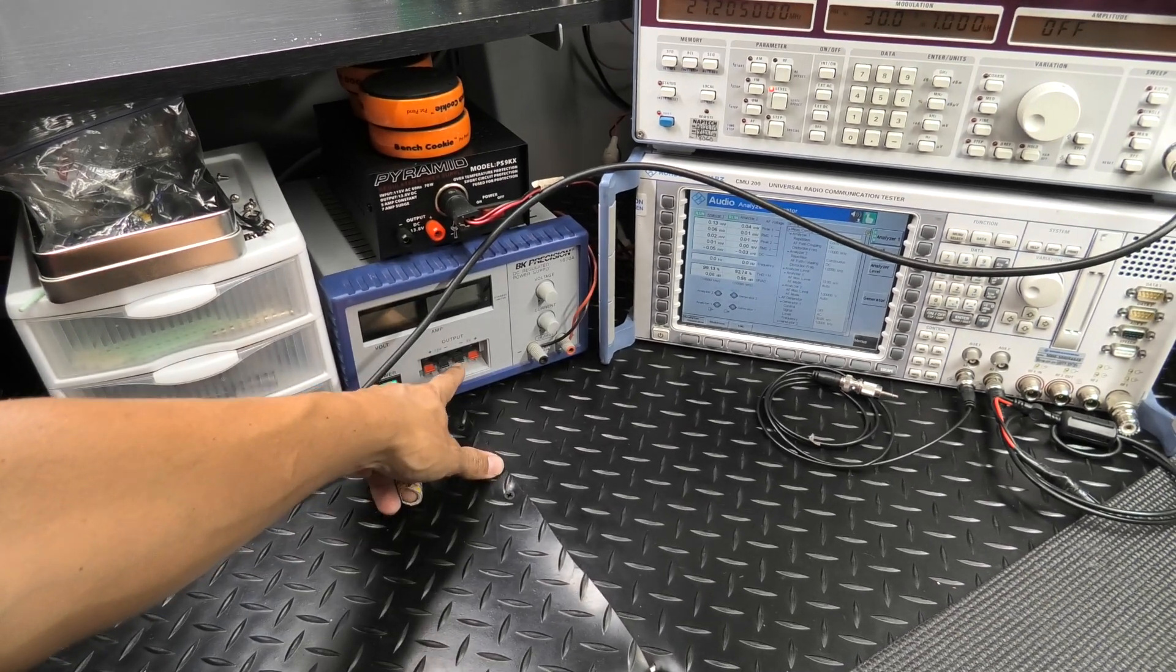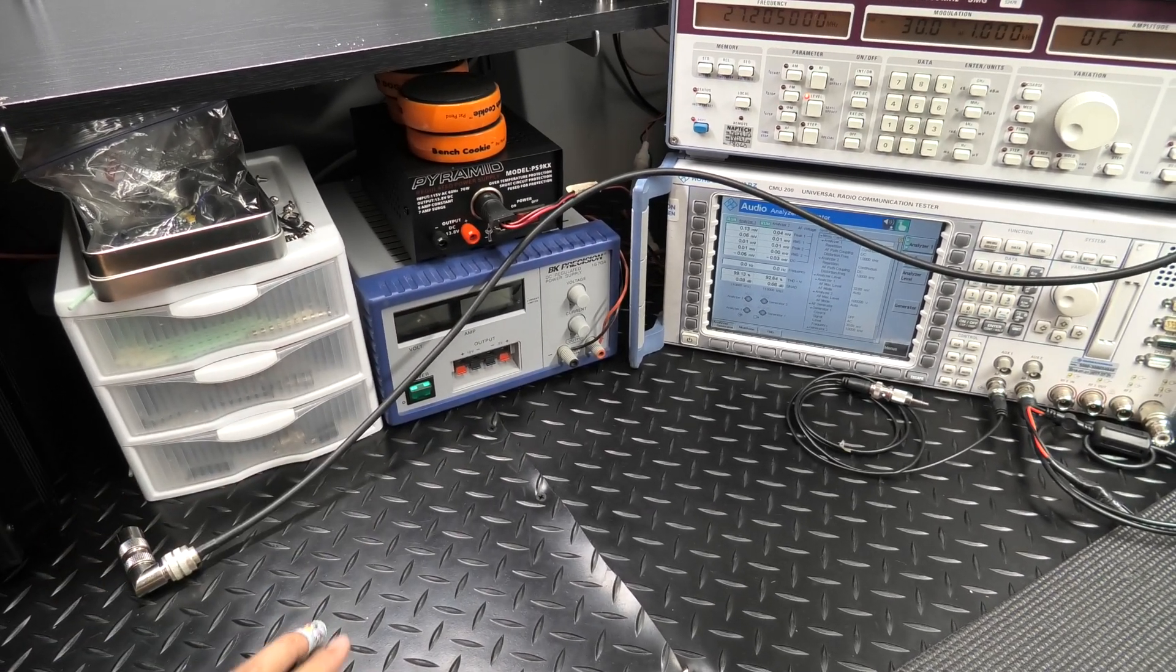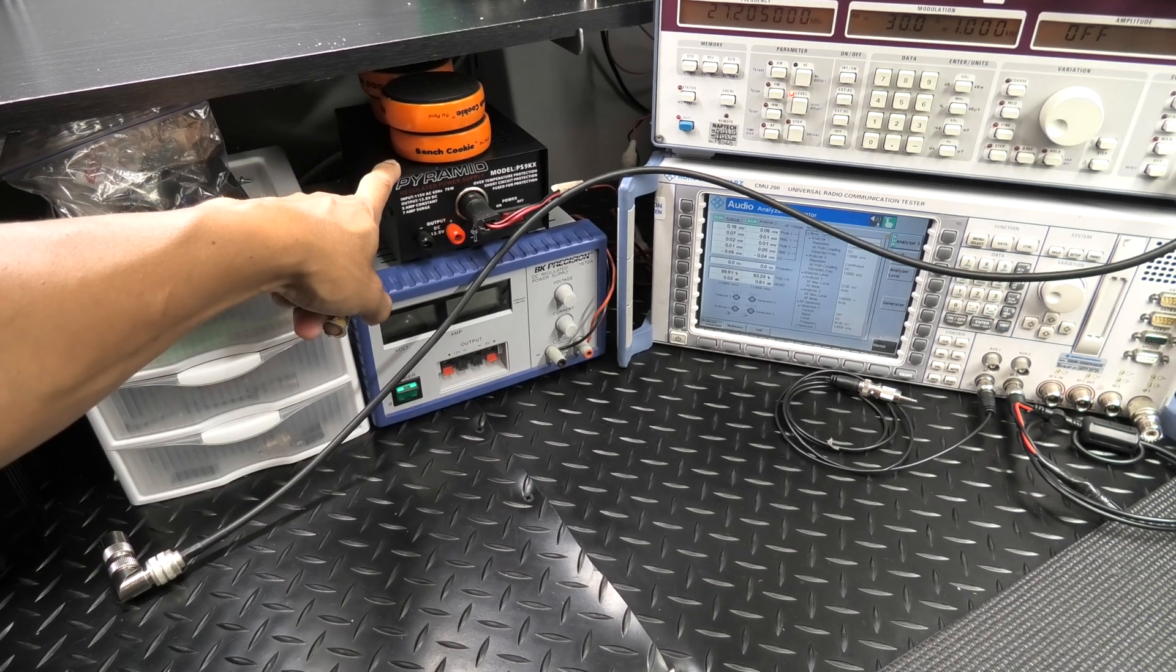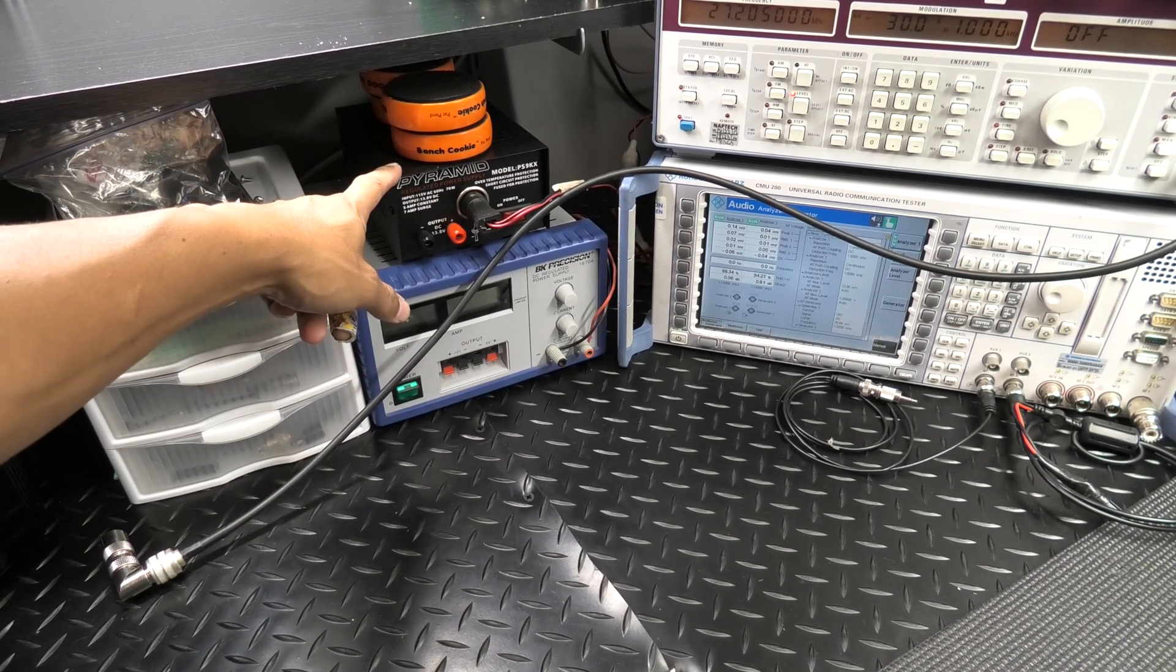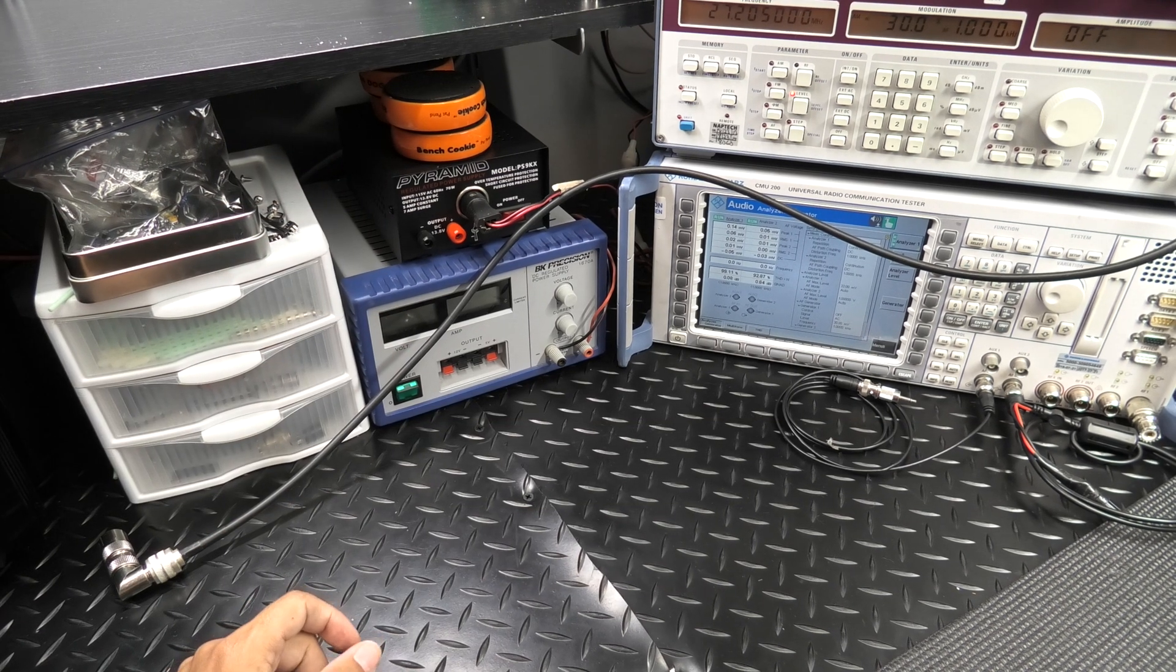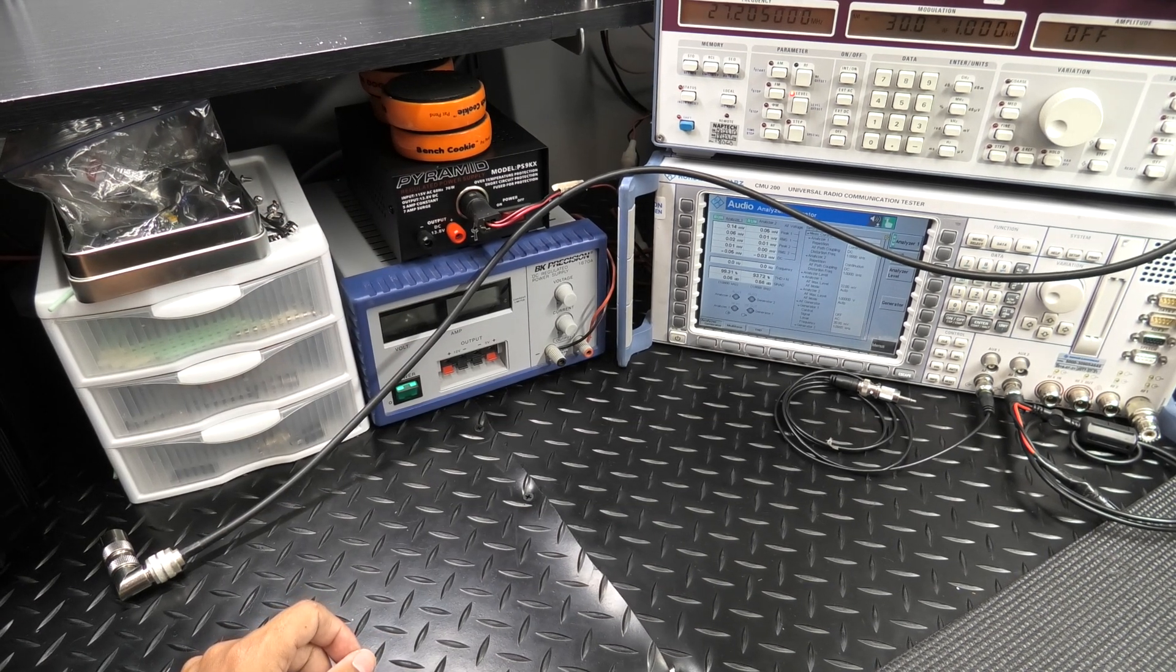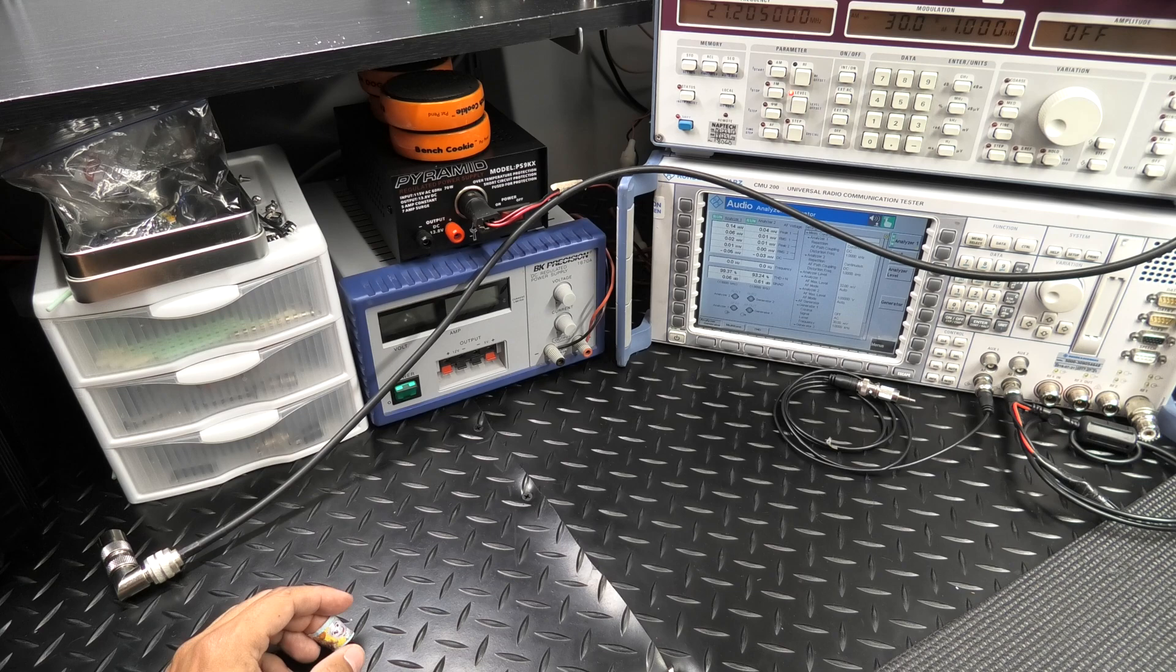This is my old Pyramid supply, just good for having around as an extra little supply. That's only a 5 amp or 7 amp for surge.